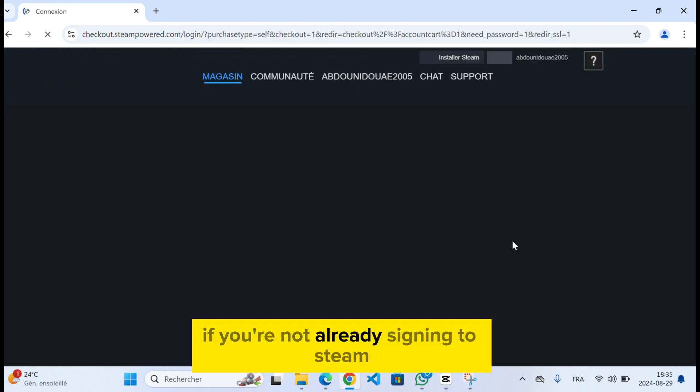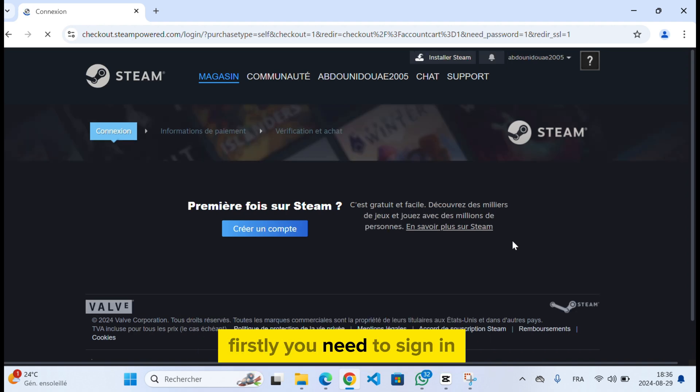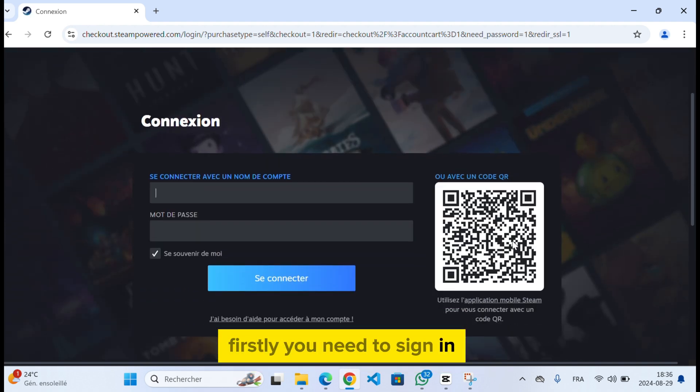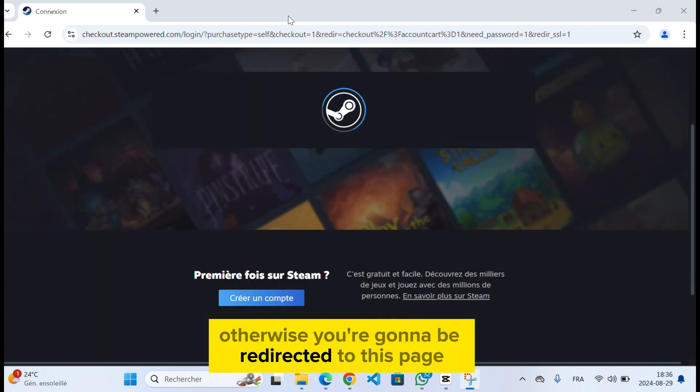If you're not already signed into Steam, firstly you need to sign in, otherwise you're gonna be redirected to this page.